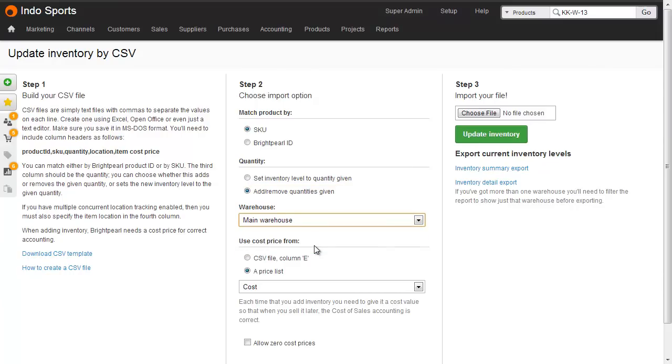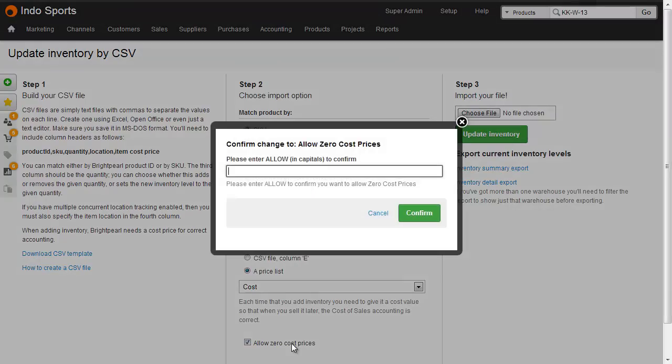Then choose where the cost price comes from. The cost price is used when adding inventory because it has to have an asset value that appears on your accounting system. In our case, we'll choose a price list and the cost prices here. It's good practice to have a cost price for every single product, but if your cost price list does not have cost prices for everything, we need to tick allow zero cost prices and then type allow in the box before confirming.